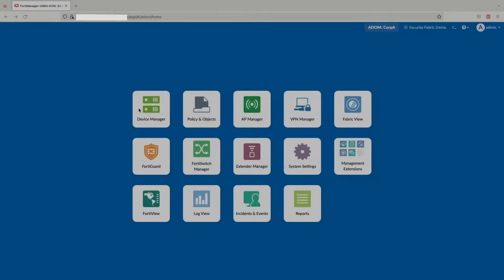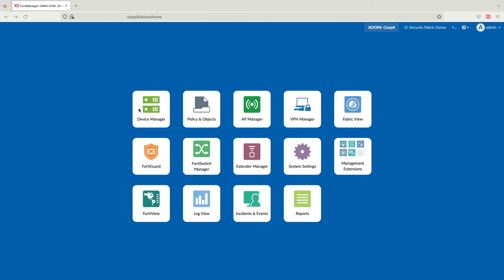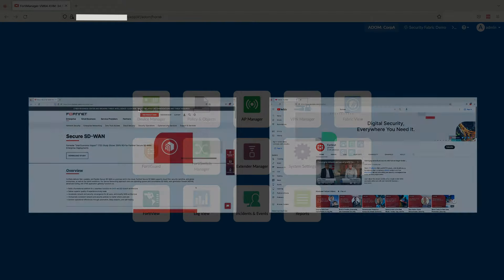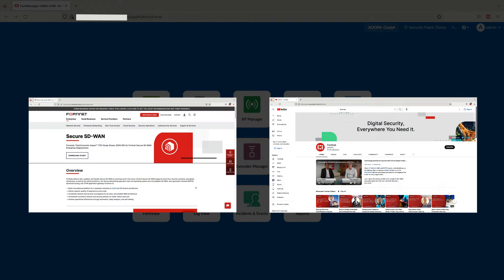And now we've reached the end of our demo. For more information, please check out Fortinet.com or other videos on the Fortinet channel. If you found this helpful, please like and subscribe, and thanks for watching.